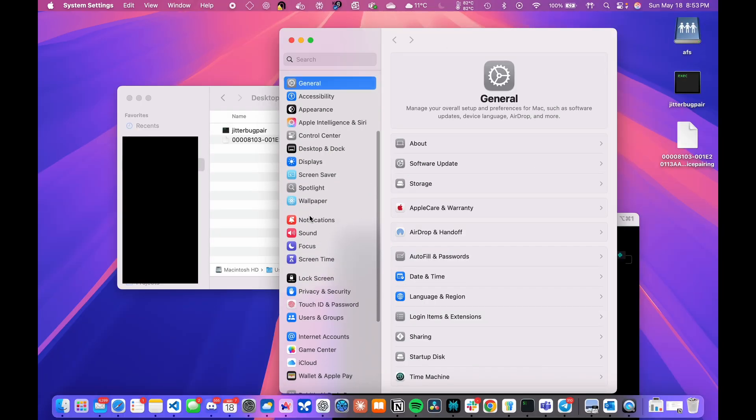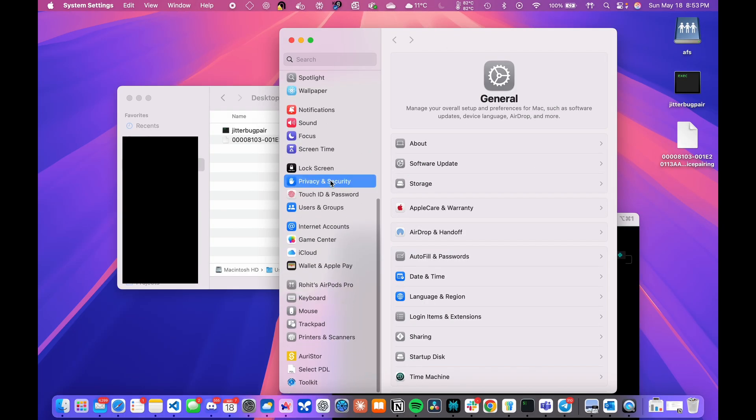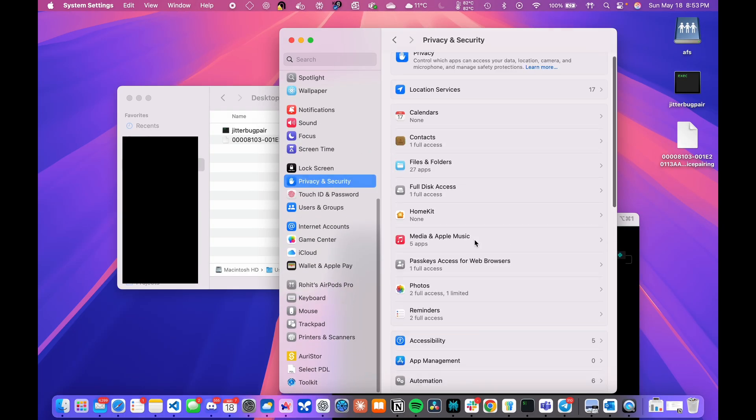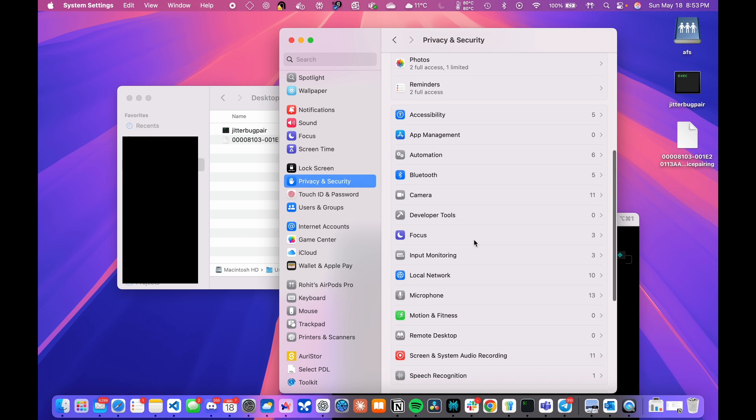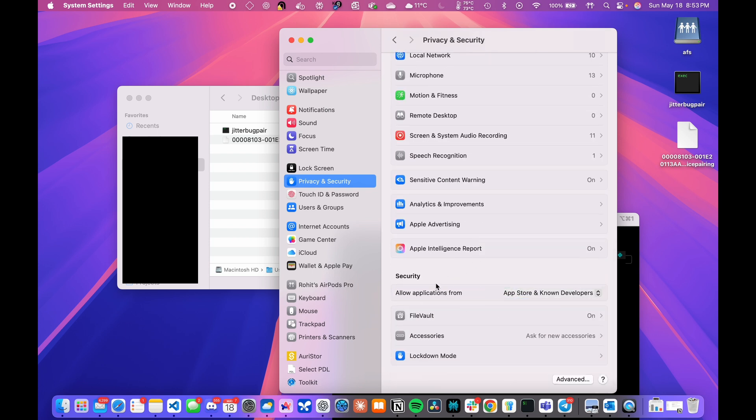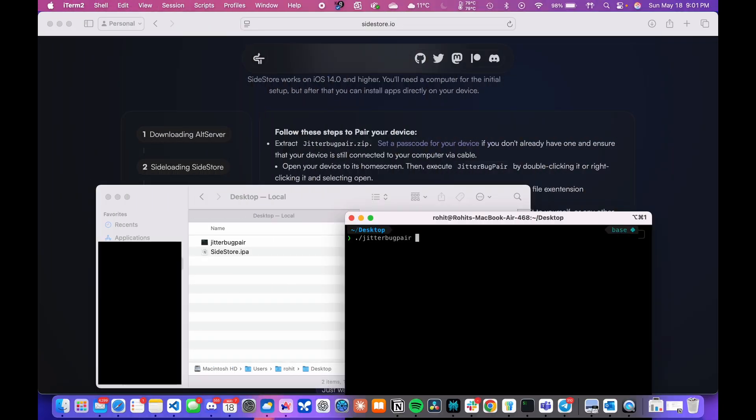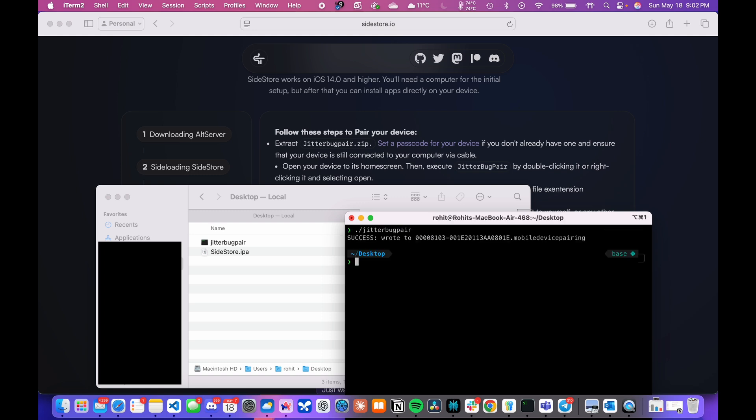Now, if you get any error running the executable in the next step, on your Mac go to Settings, Privacy and Security, scroll down to Security and you should hopefully find the blocked application over there. Just allow it and try running the executable again. As shown, just unzip the file and run the executable on the terminal while your phone or iPad is still connected. It should then generate a pairing file with the extension .mobiledevicepairing.